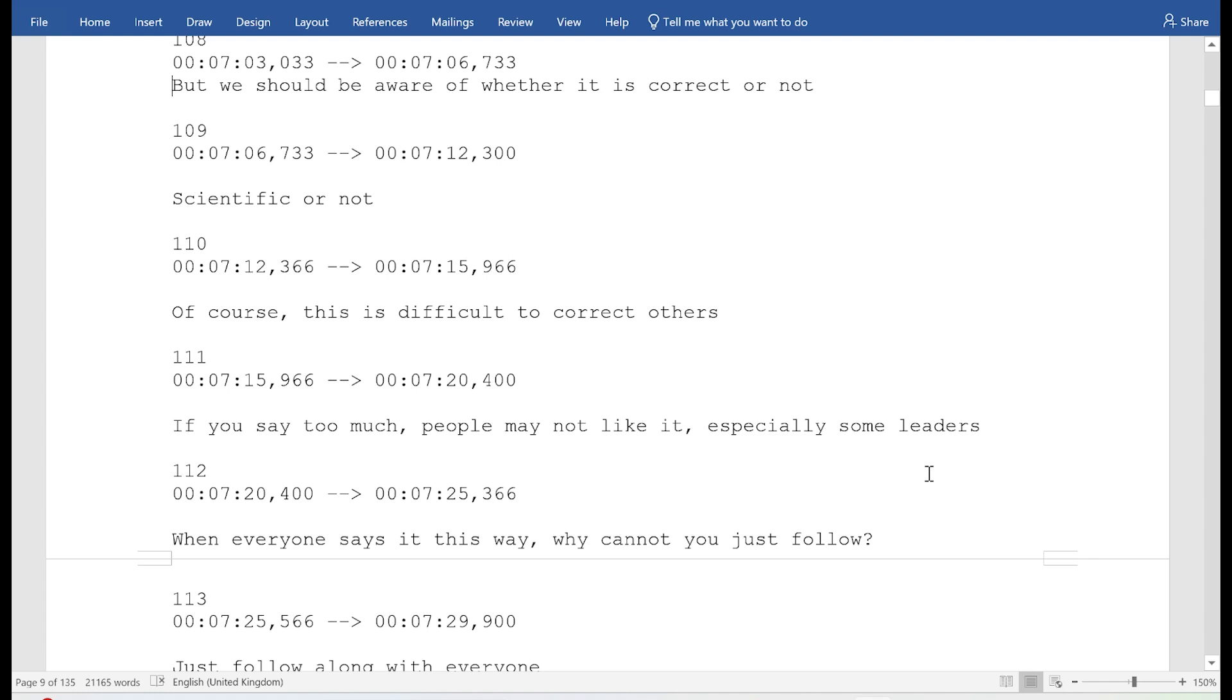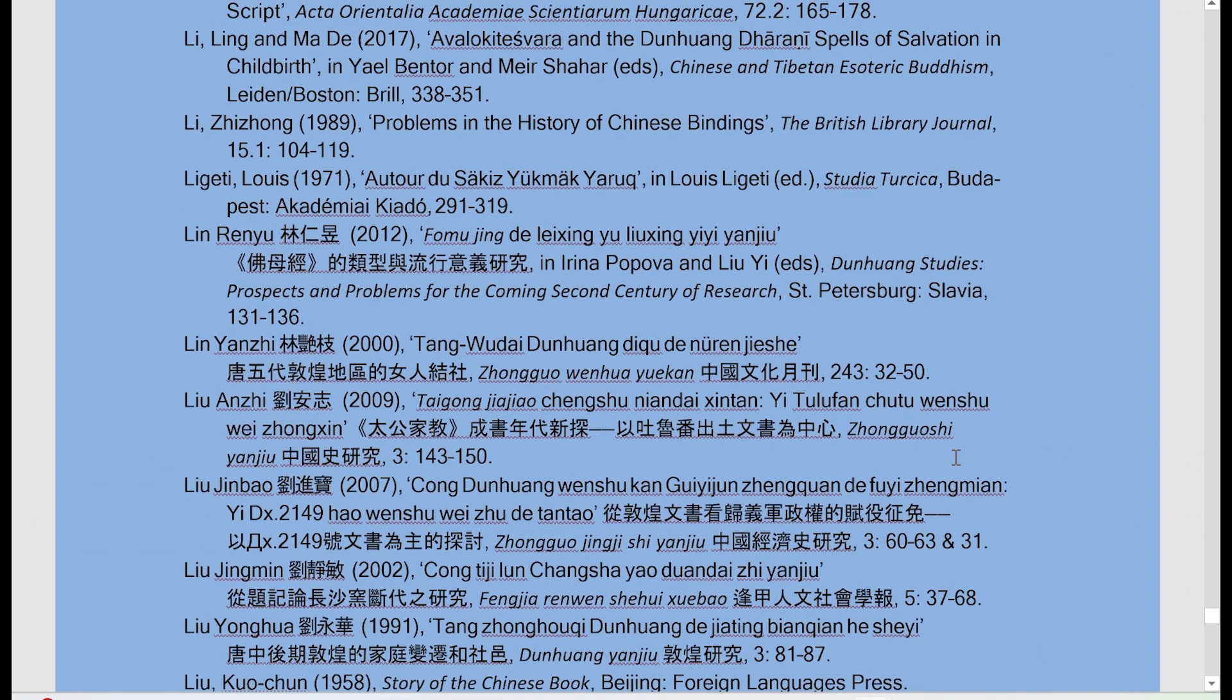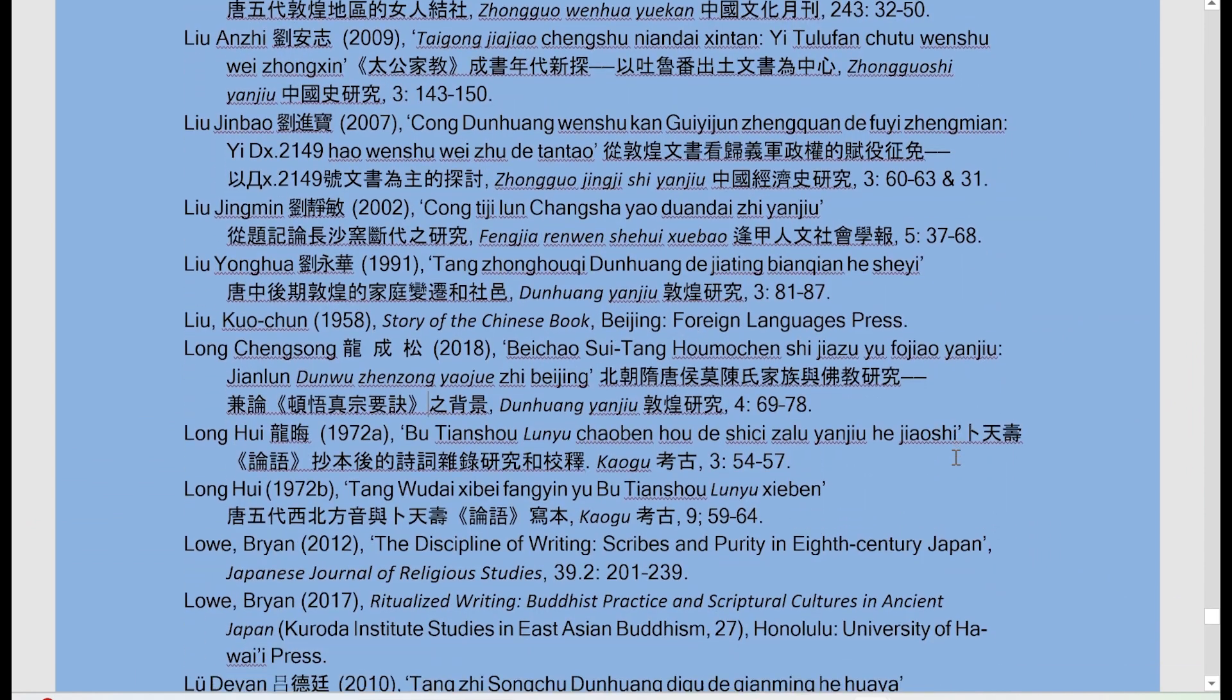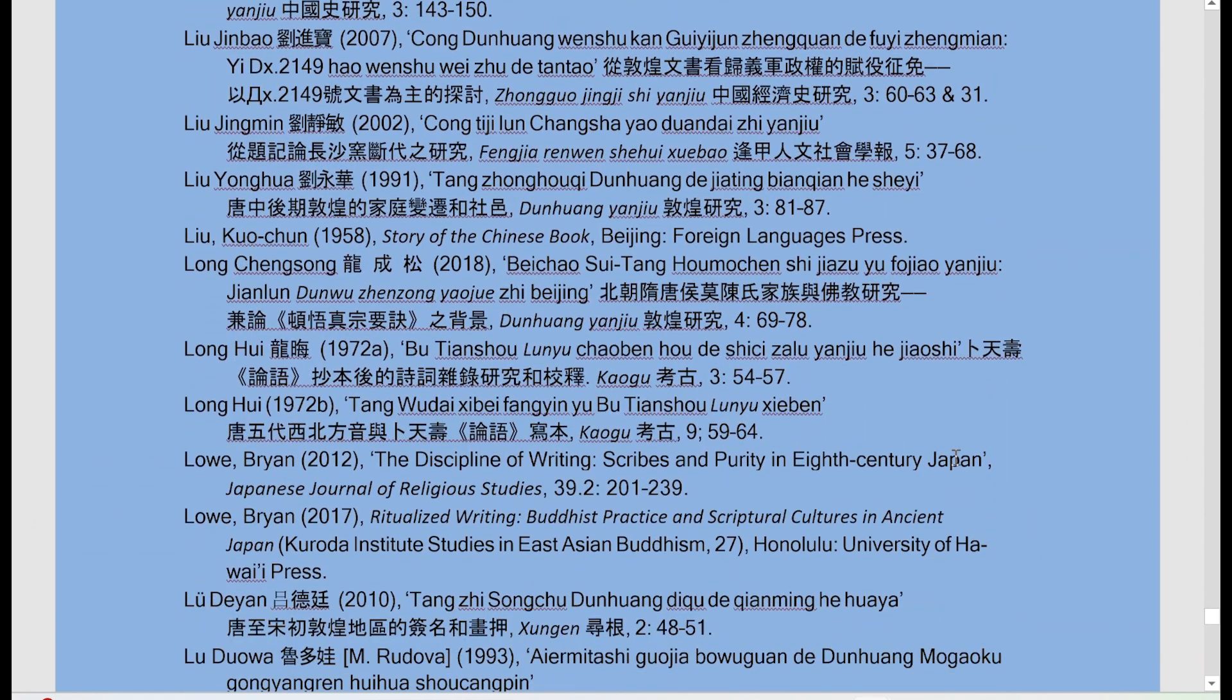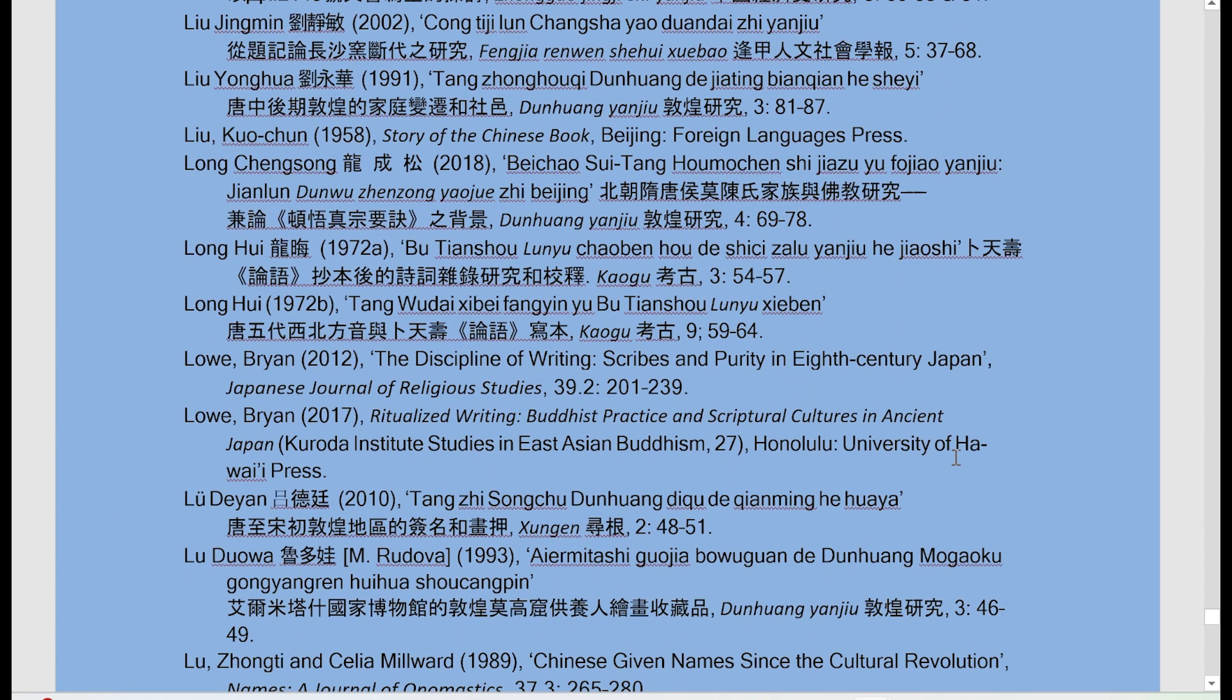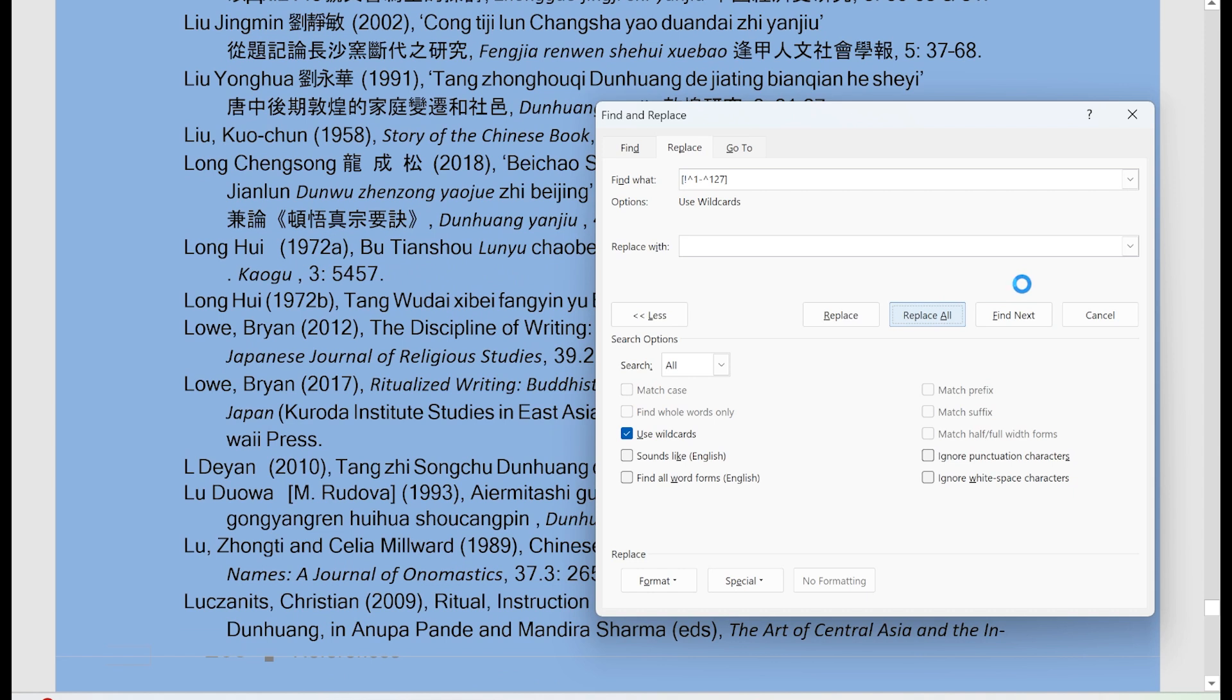For example, if you write an article and the journal that you submitted to says that we don't accept Chinese characters. So everything has to be in pinyin, then you obviously already have the pinyin. But then you would have Chinese characters after it. And then you can just say, okay, if it's a long article, I can just go and replace all Chinese characters with nothing.